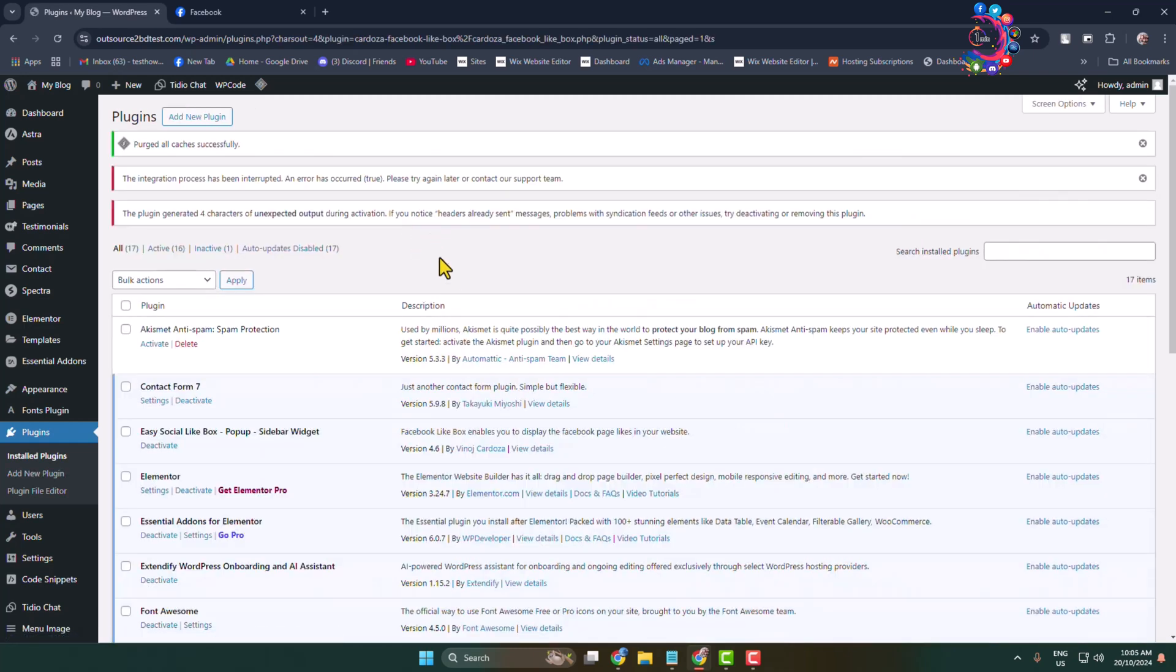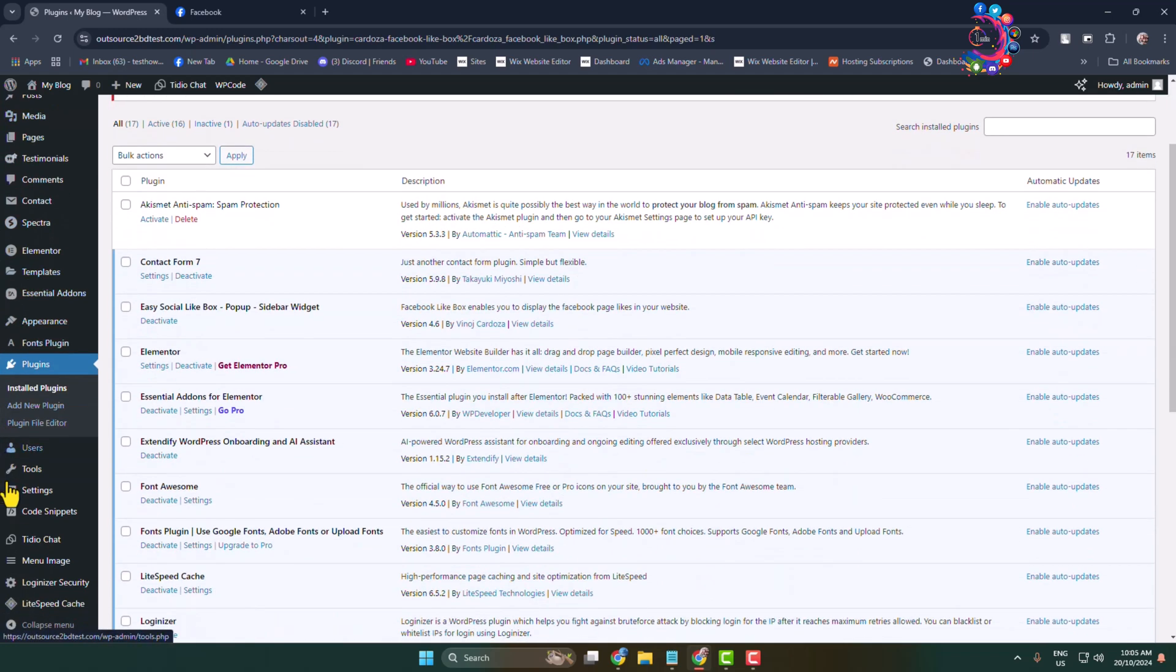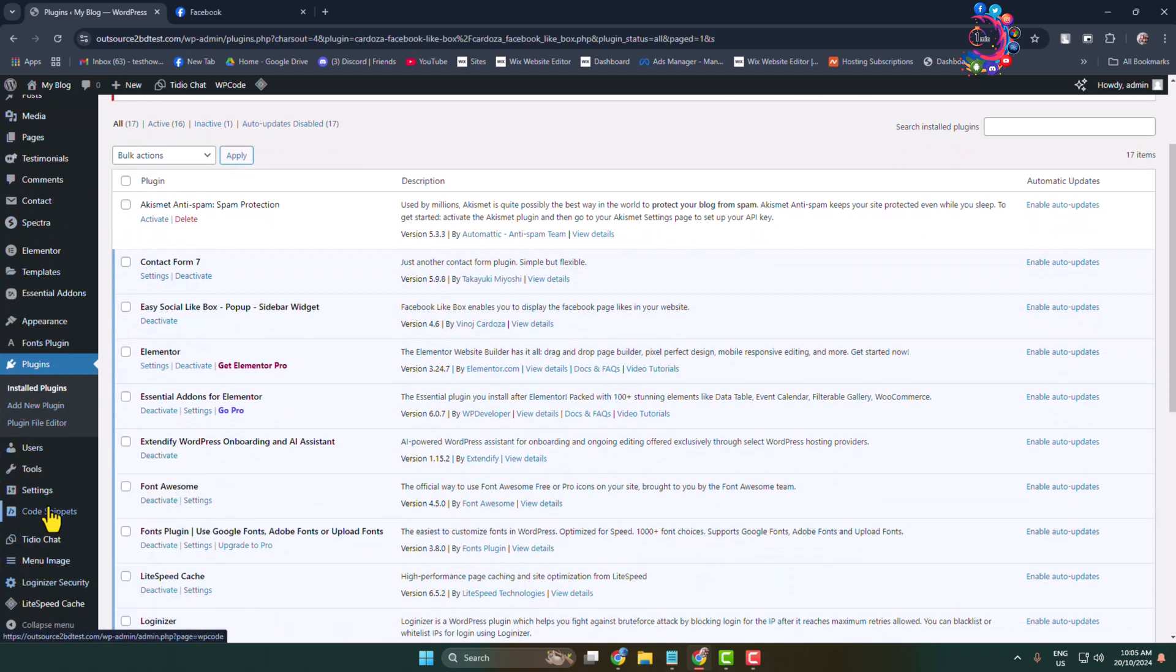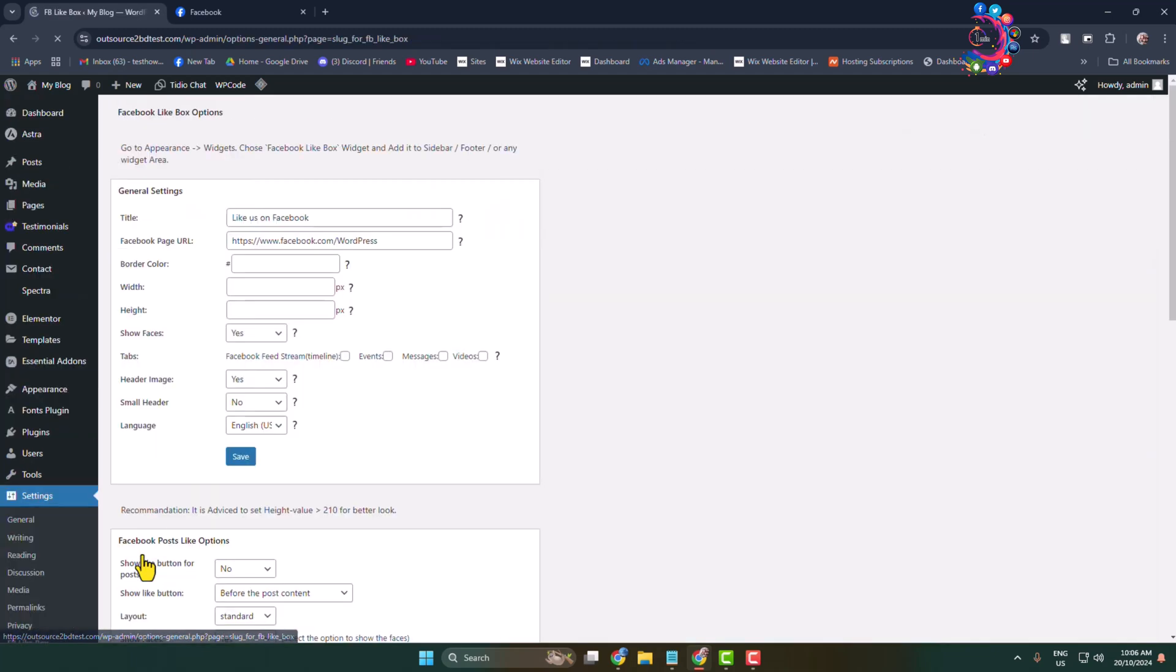Once it's activated in the left panel, hover over Settings and here you'll see FB Like Box. Click on that and you directly jump into the plugin dashboard.